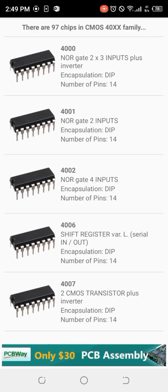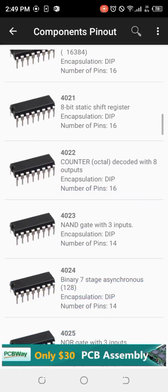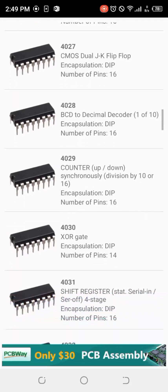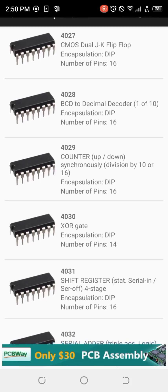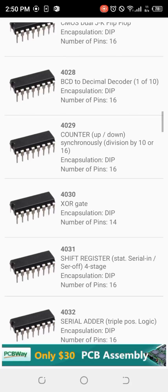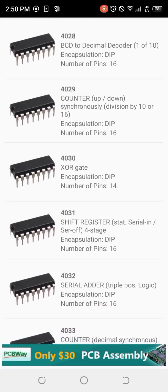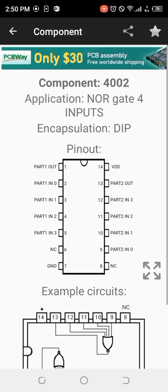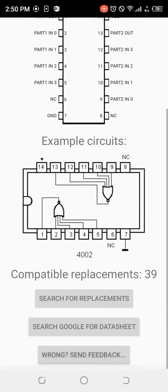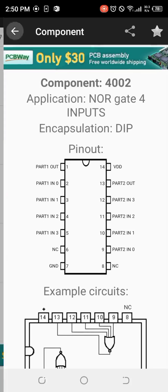Under CMOS you can see NOR gates: two-input, three-input with inverter, four-input. You have various types of logic gates, flip-flops — including JK flip-flops — binary decoders, counters, XOR gates, and shift registers. All of this information is available for free. If you need more detail, you can simply search Google for the full data sheet with an internet connection.